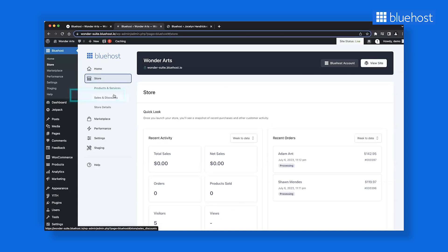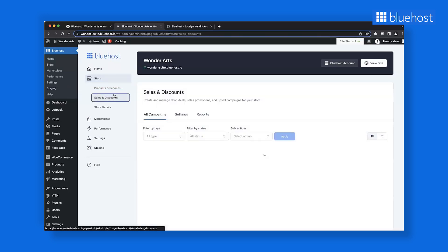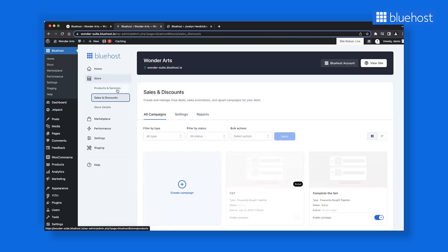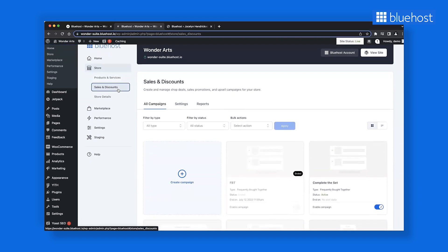You will also notice a sales and discounts section here. This feature allows you to launch discounts, promotions, and other campaigns on your site with just a few clicks, making it a breeze to boost your online sales. We'll talk about this, also called WonderCart, later in detail in this video.